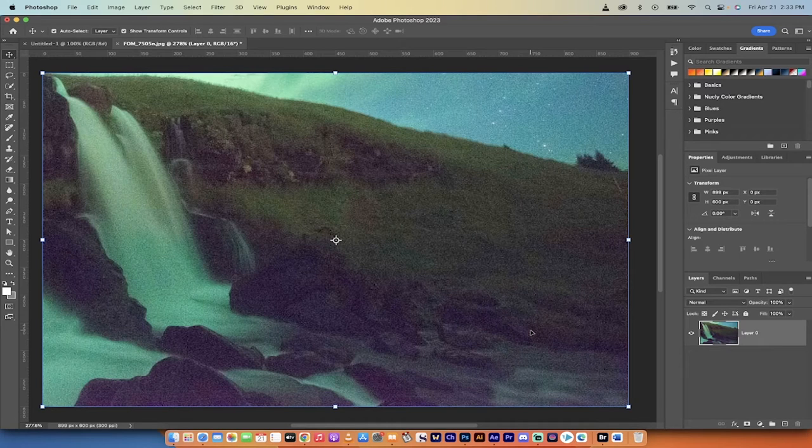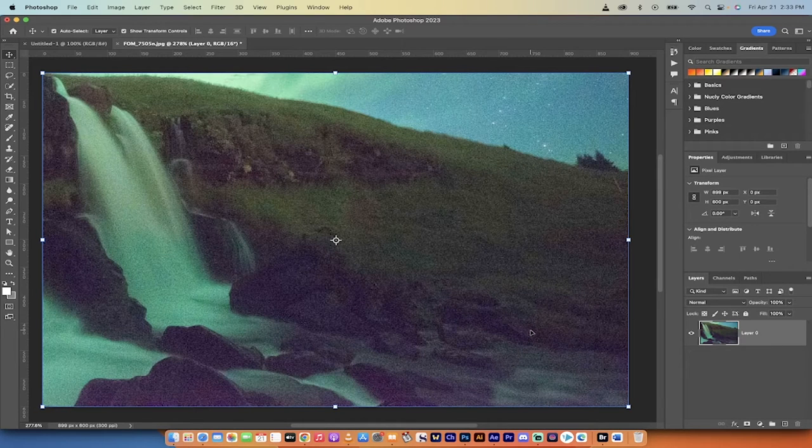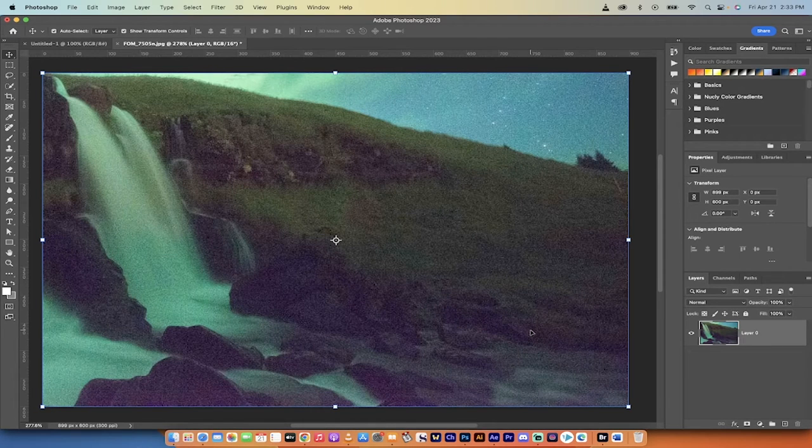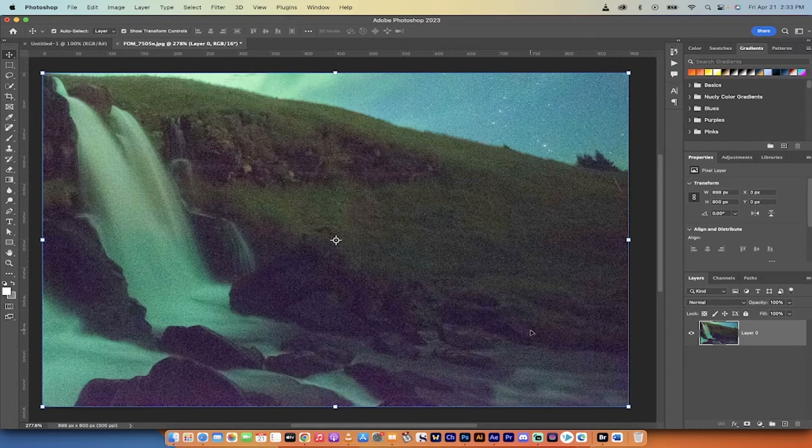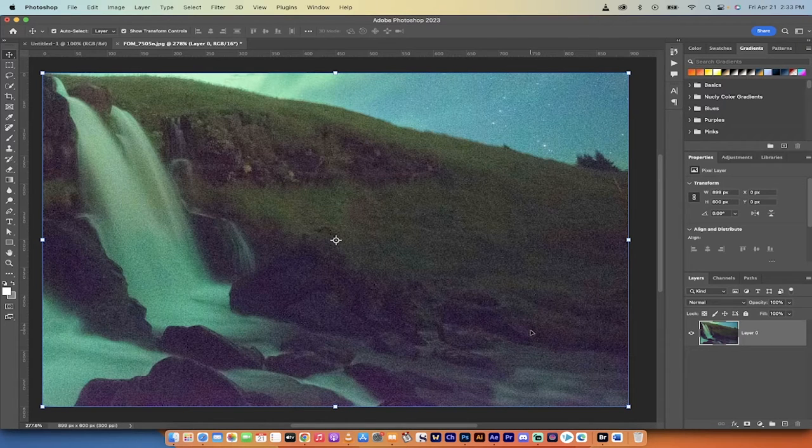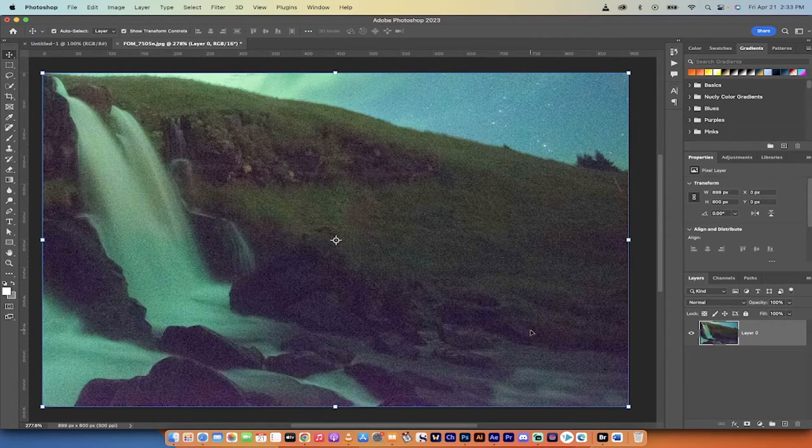Hello, everybody. Welcome back to another AI video. In this one, we're in Photoshop. I'm going to show you how to use their new AI functionality to reduce noise or denoise an image like this.